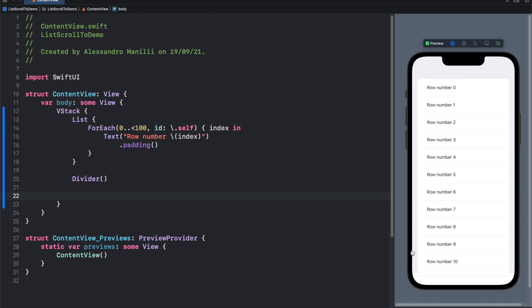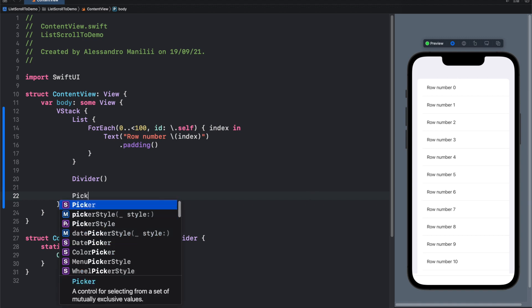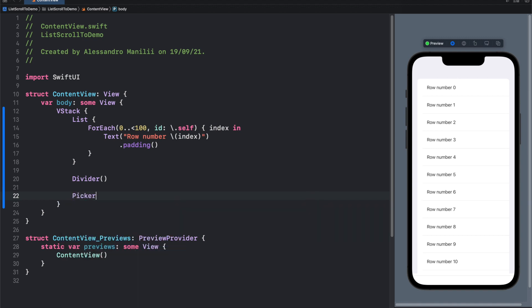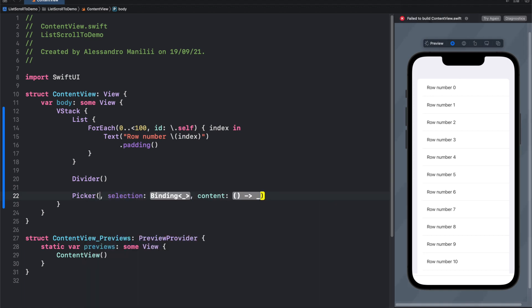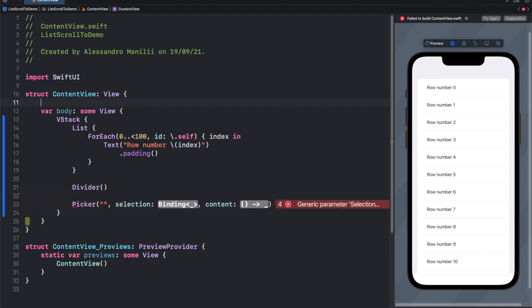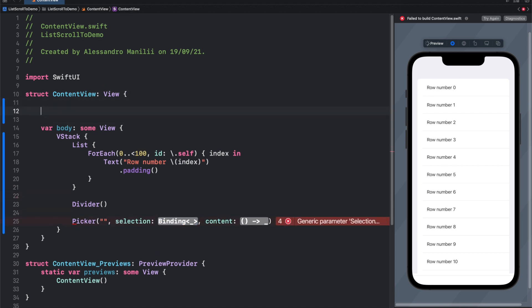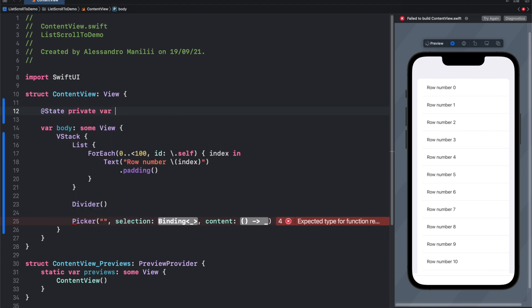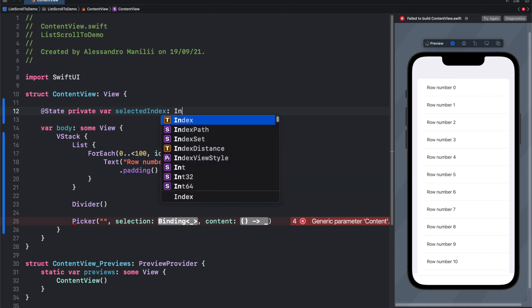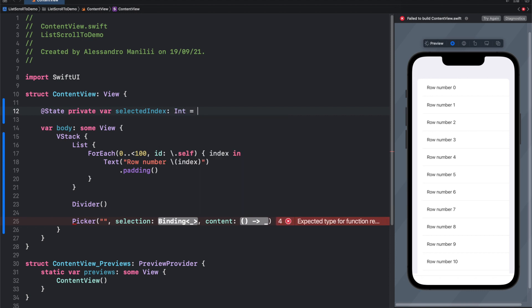Picker, no title. First things first, we need a binding variable. So let's create one, add state, private var selected index, that will be type int and the value, starting value 0.